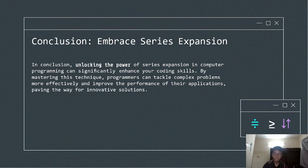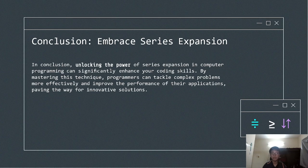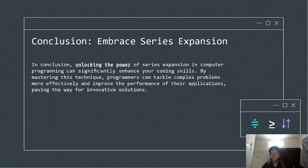In conclusion, series expansion is a powerful and versatile tool that bridges the gap between complex mathematics and practical programming. By mastering this technique, you can tackle a wide variety of problems more effectively, whether it is optimizing algorithms, solving complex equations, or improving computational accuracy. While there are challenges such as convergence and truncation errors, understanding how to navigate these limitations allows you to fully unlock the potential of series expansion.